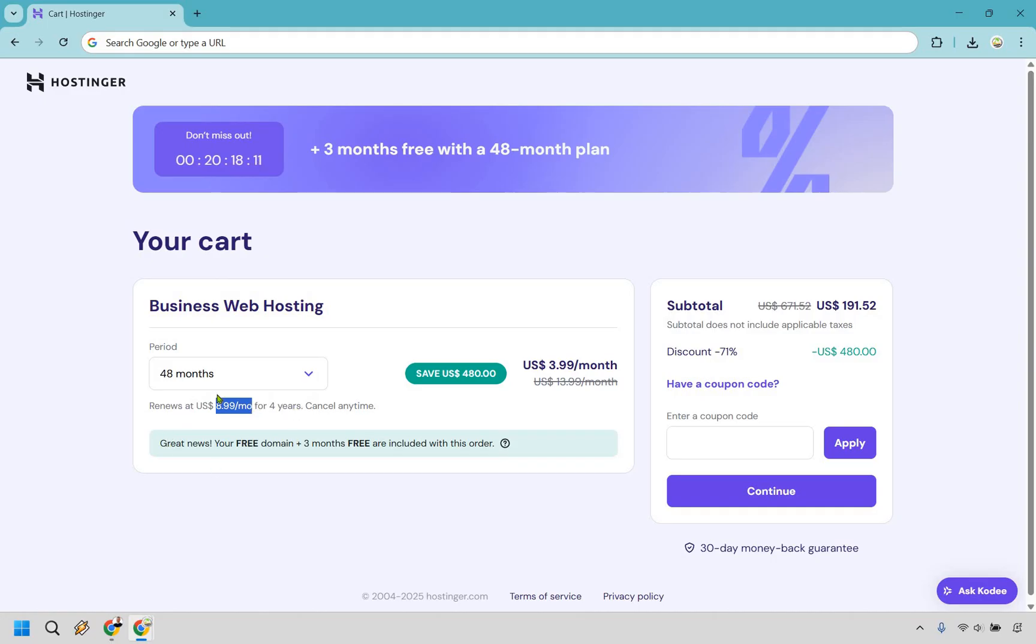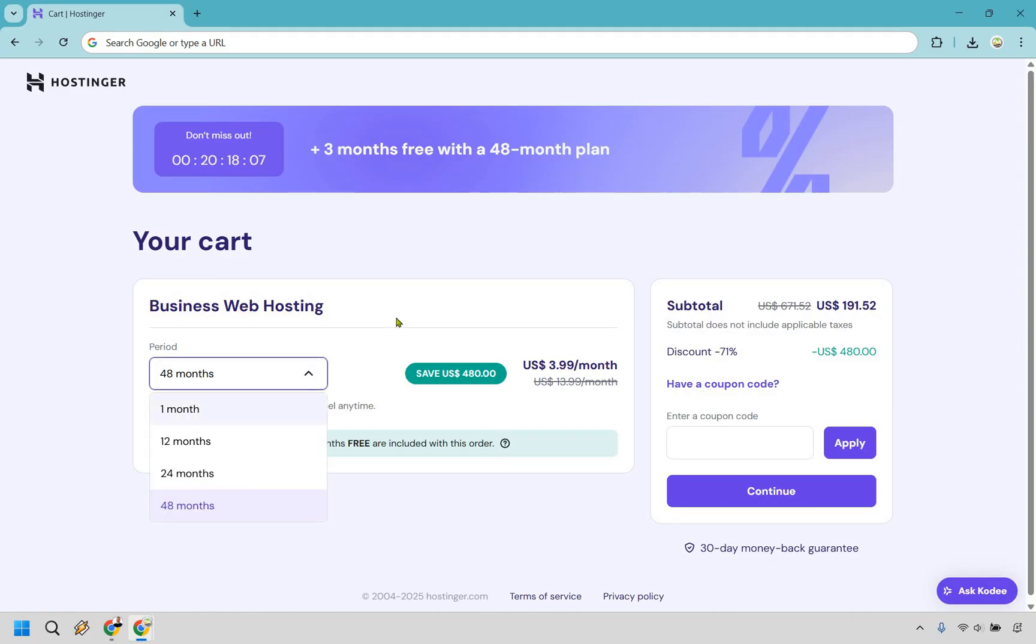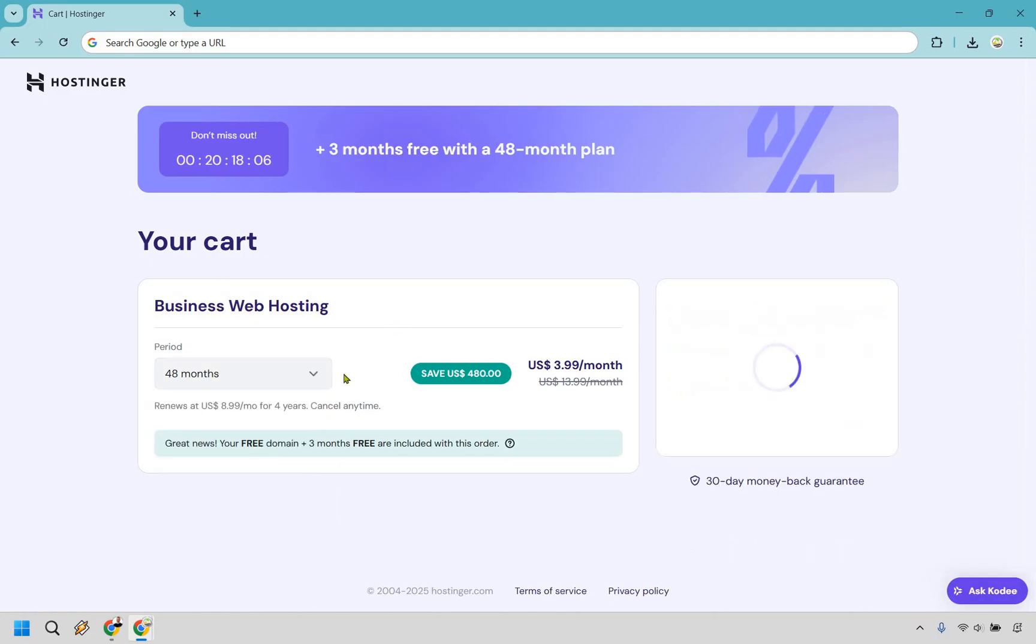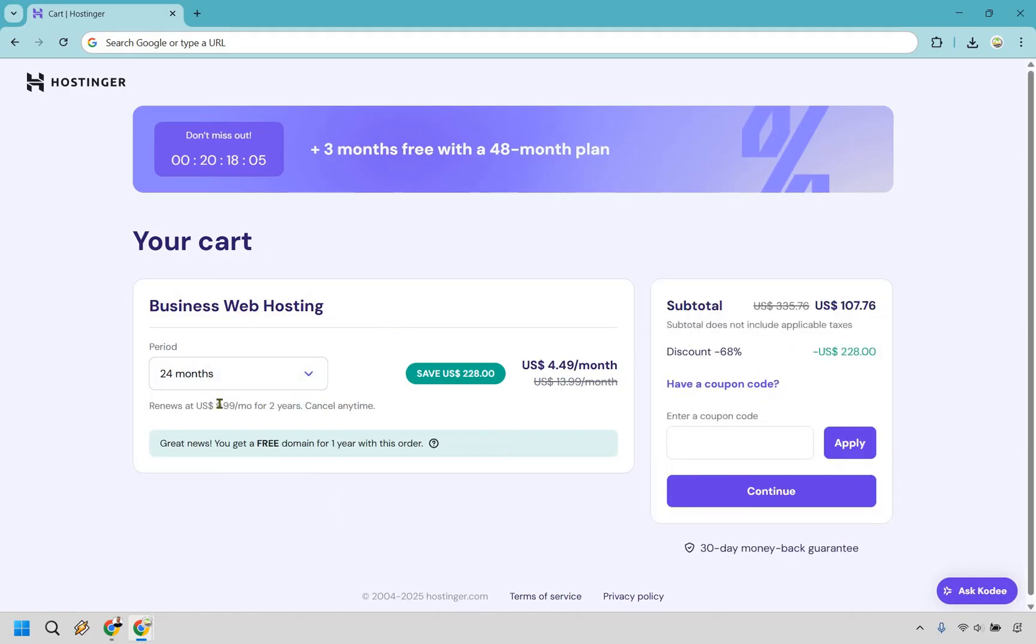There's a lot of other web hostings that actually charge more for that right when you're getting started. But as you'll notice, say you go to 24, this now goes to ten dollars a month once it renews, plus it's going to renew quicker and you lose those three free months.